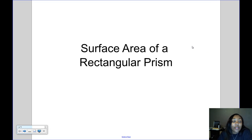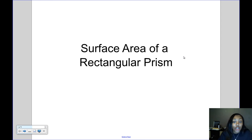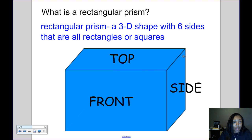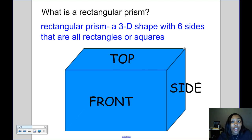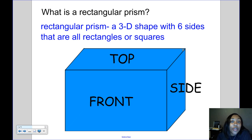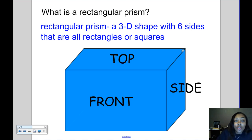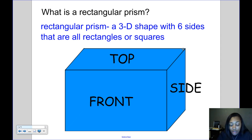Today's video is about finding the surface area of a rectangular prism. A rectangular prism is a 3D shape with six sides that are all rectangles or squares. It's basically a box.